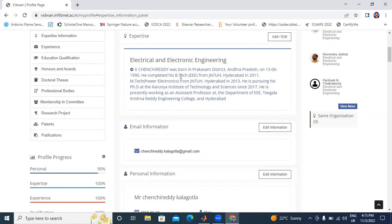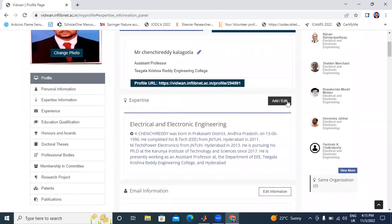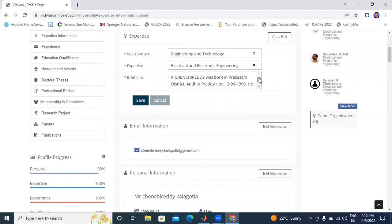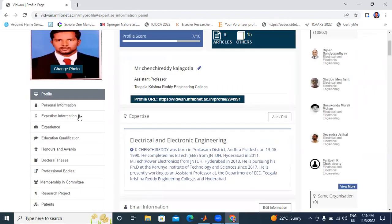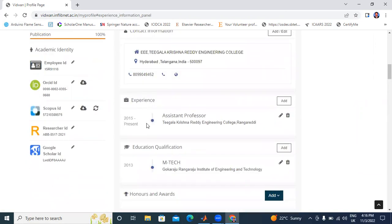You can also edit your information here. If we change personal information, the data will change. Next is Experience. This is my experience — Assistant Professor at Tikharakrishna Engineering College.